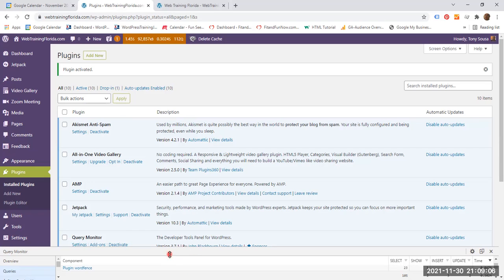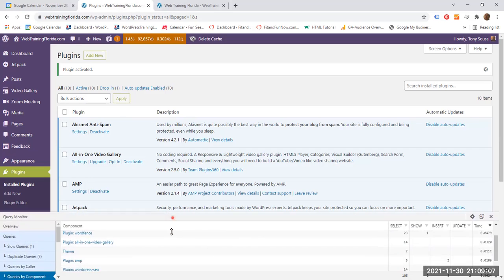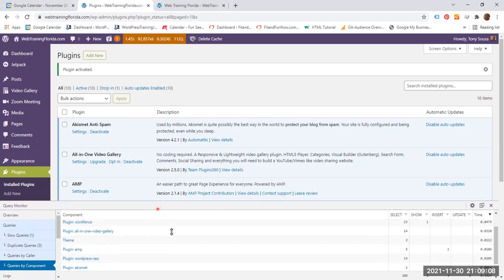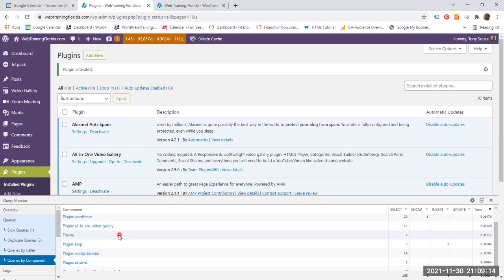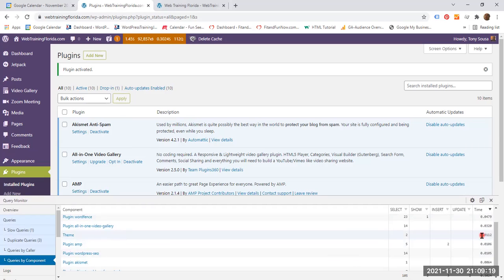But if it so happened that you are using an old website or even a new website and there are plugins that you are no longer using and they are consuming time, so just go ahead and delete them.